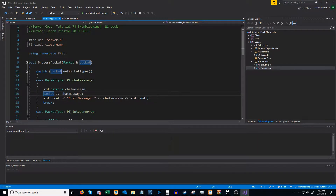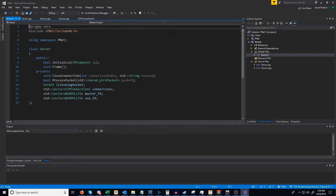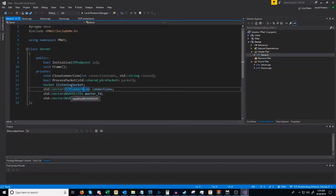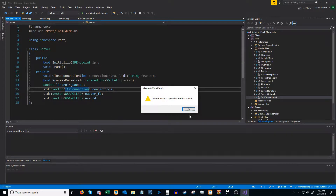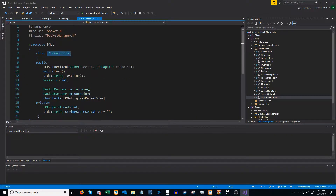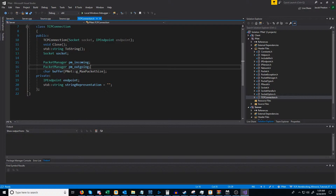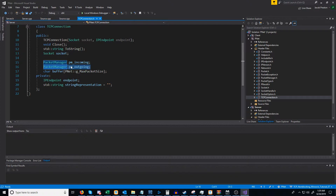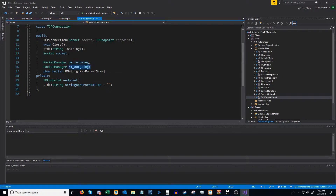In this video we are going to set up our server for using the outgoing packet manager. Currently inside our server header we have a vector of TCP connections, and inside the TCP connections we have a packet manager for the incoming packets as well as a packet manager for the outgoing packets. We've set up all the logic for the incoming packet manager, however we still have to set up the logic for the outgoing packet manager for the server.